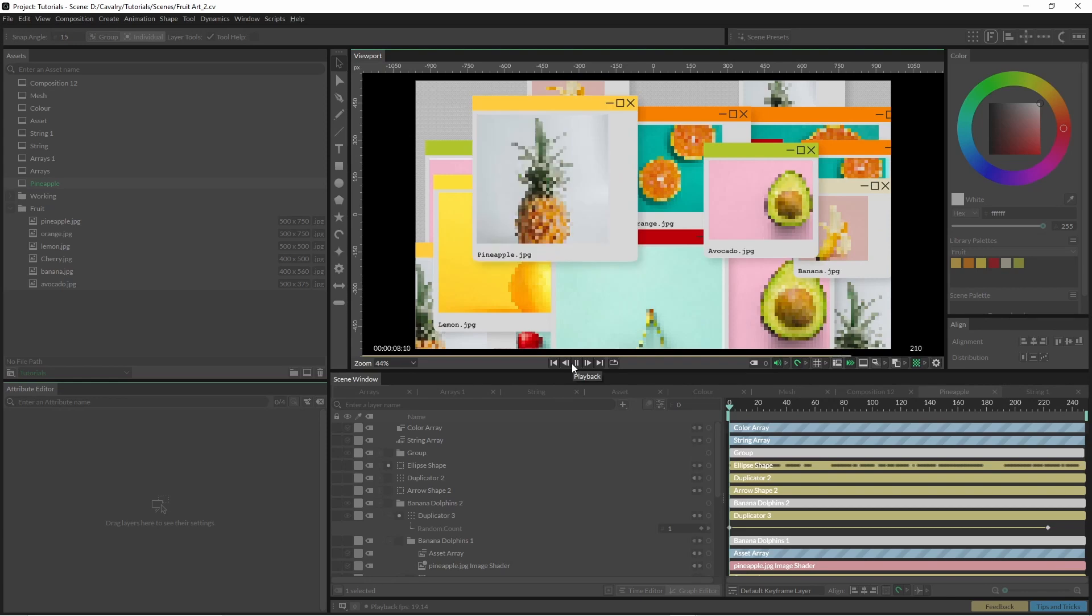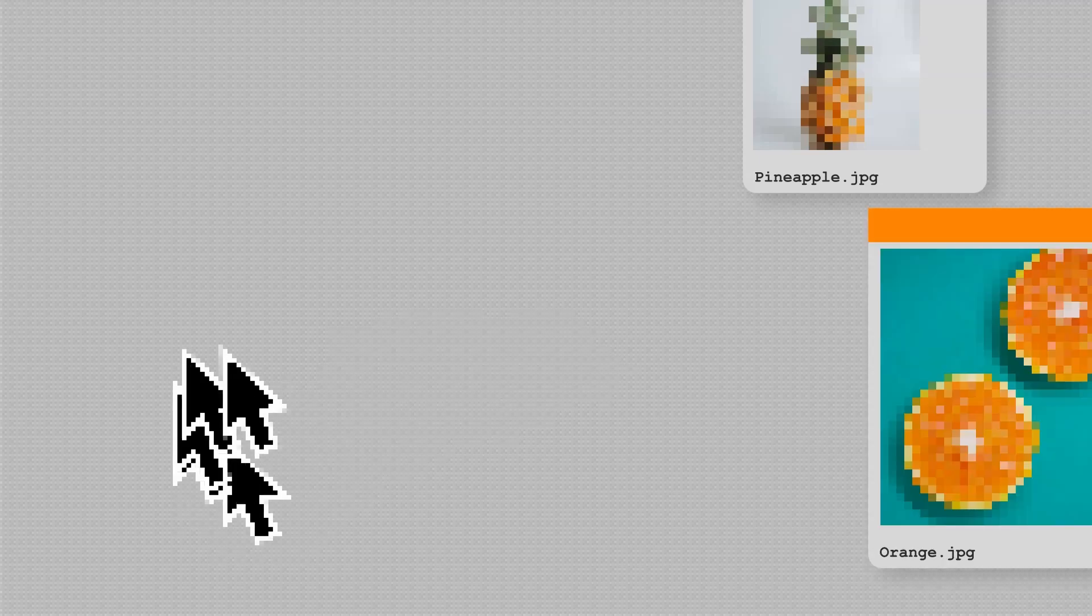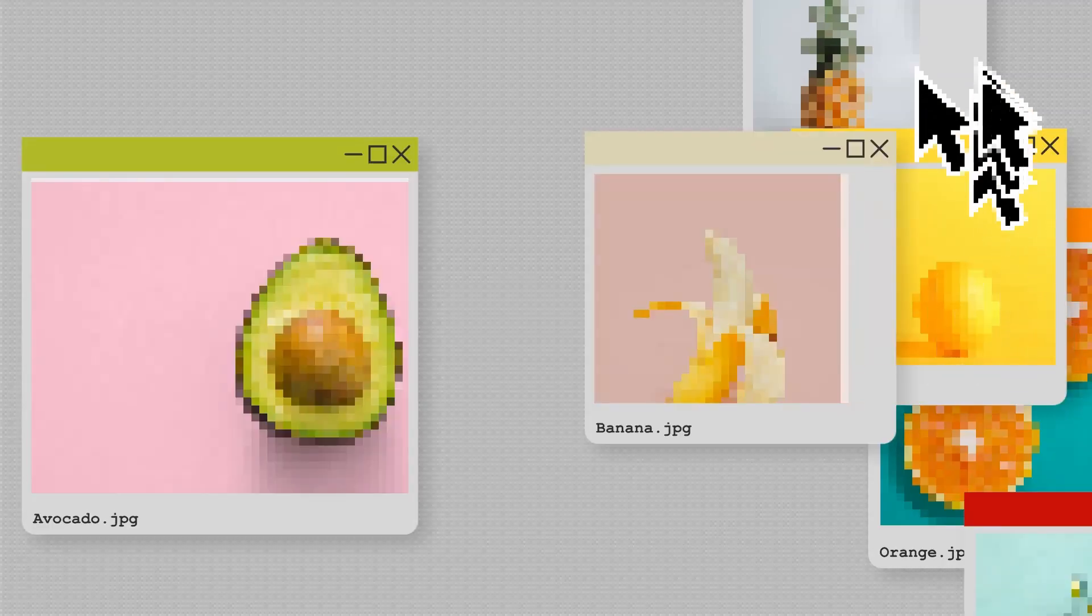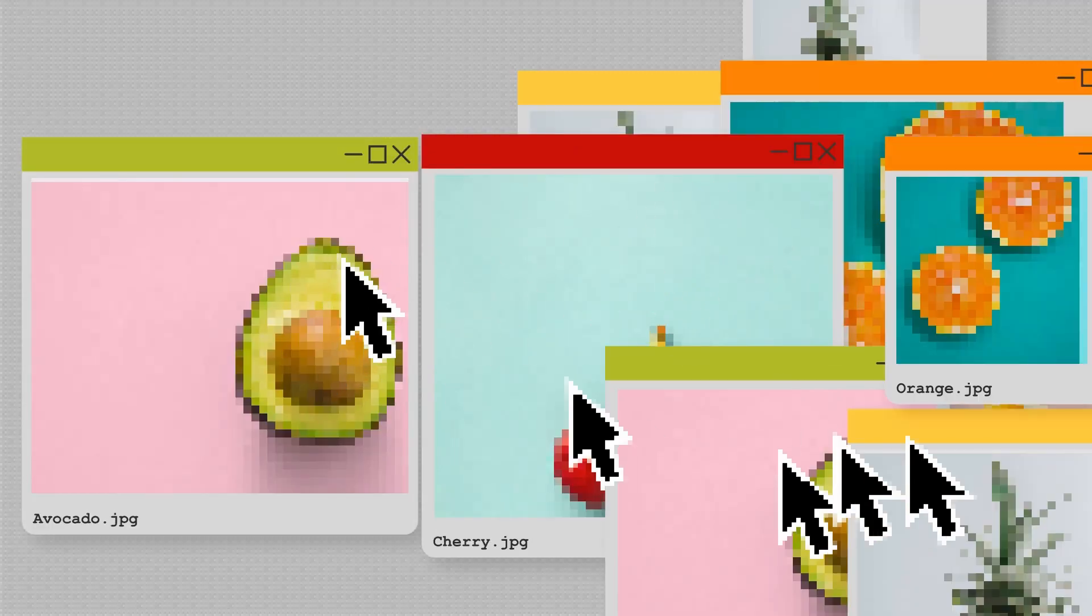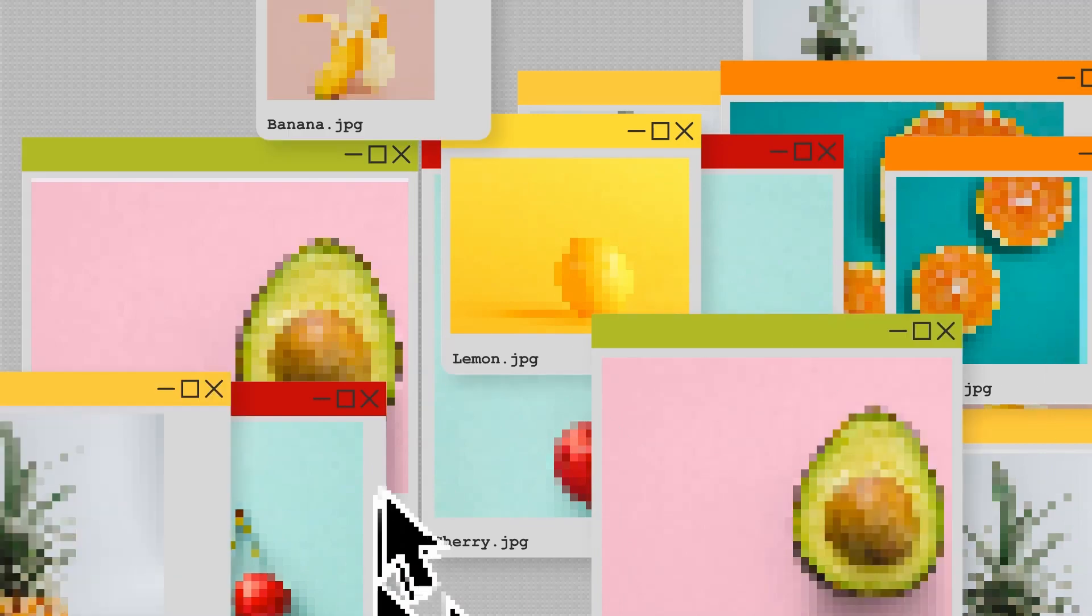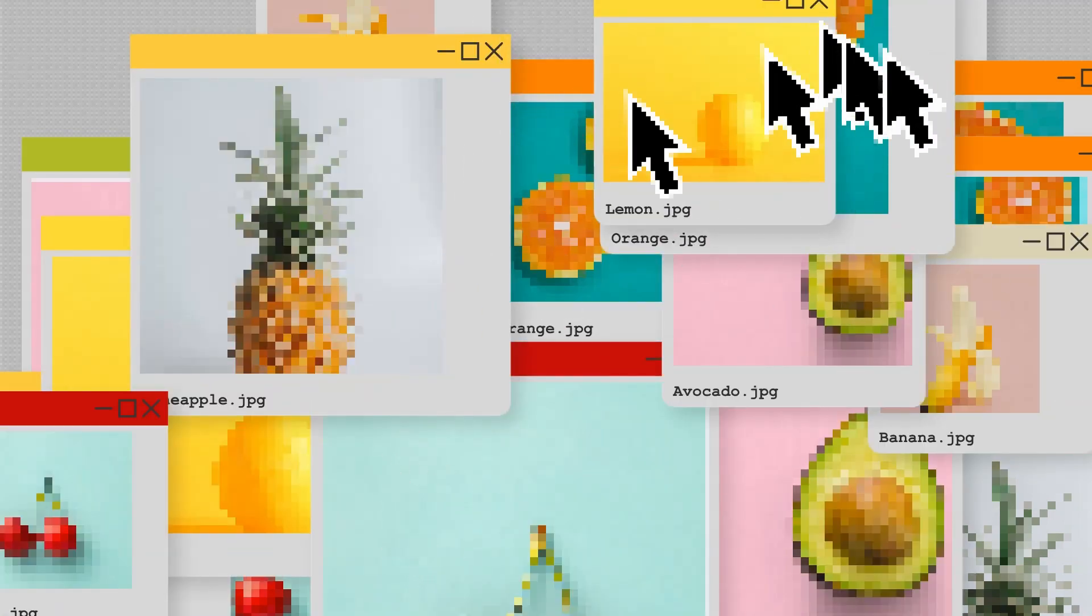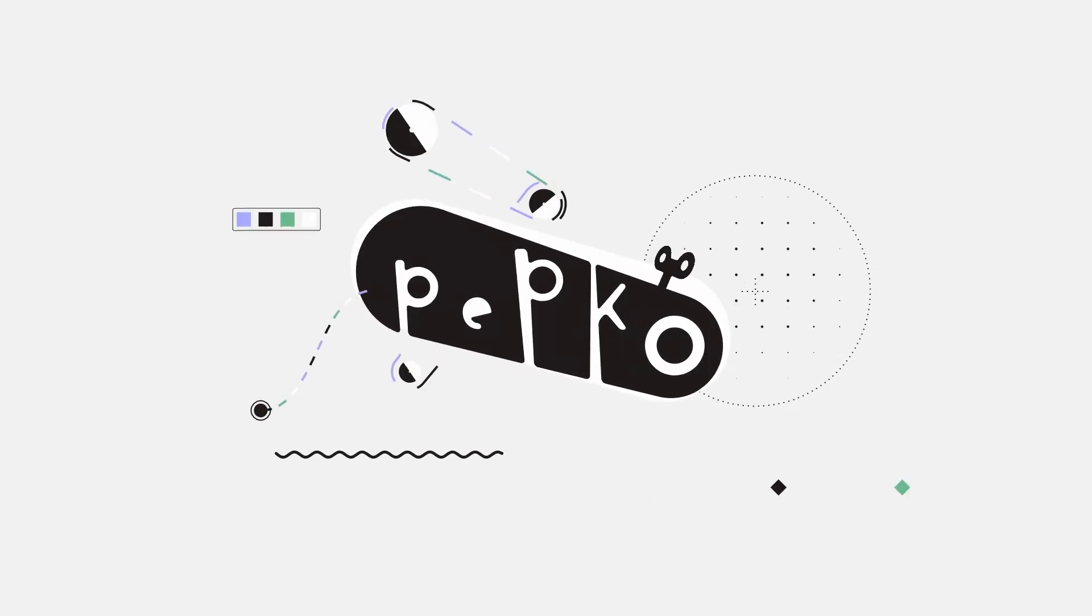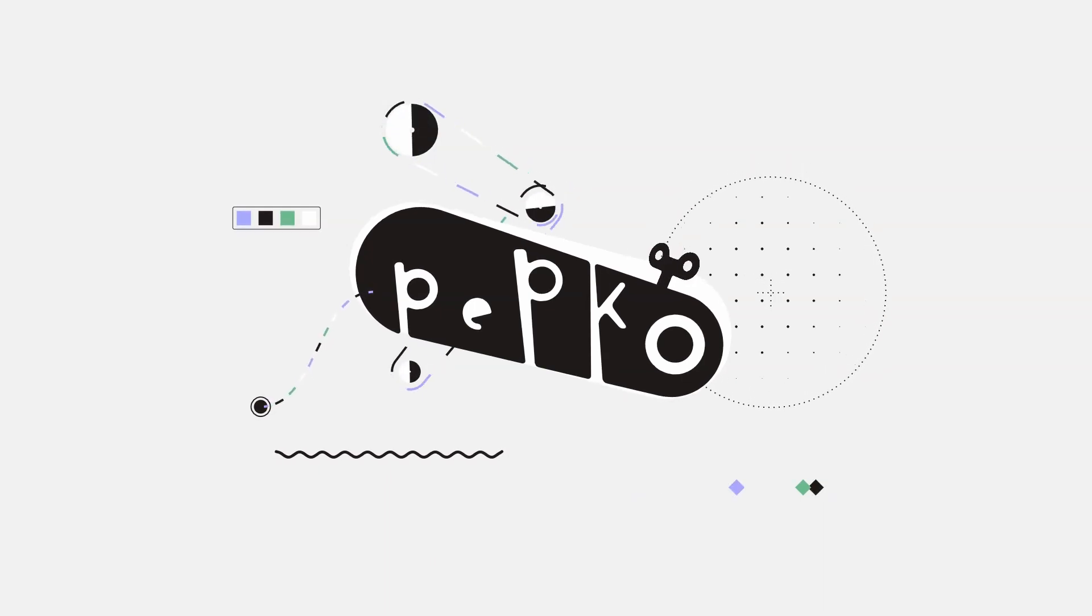That's what's so great about Cavalry. You can just start off with something simple and then introduce arrays and make it look a lot more complex than it really is. But thanks for watching. And that's it. Thank you.